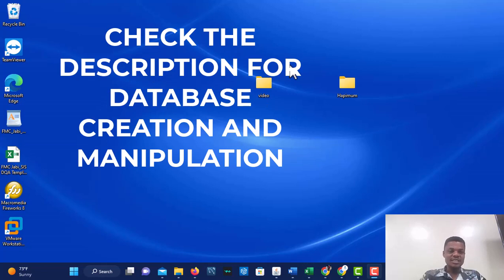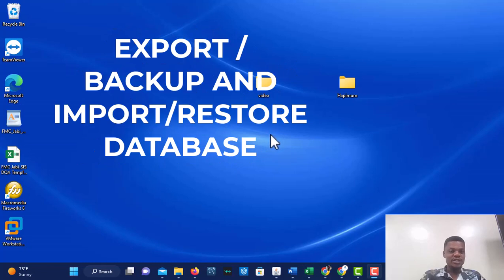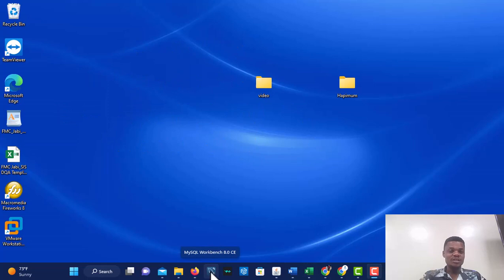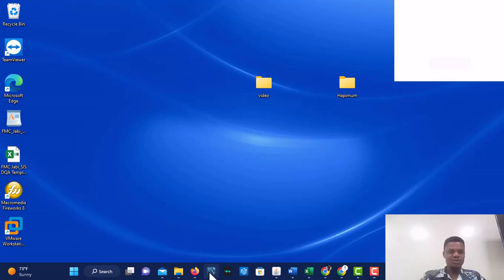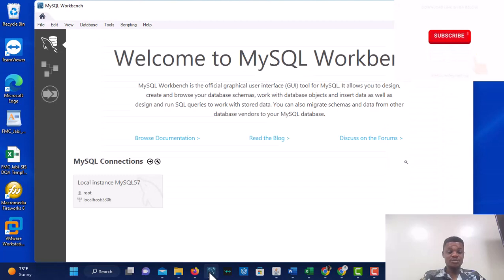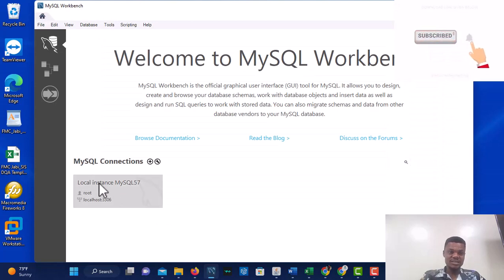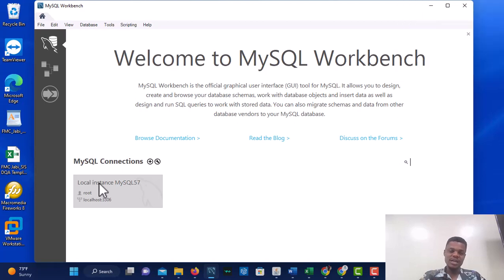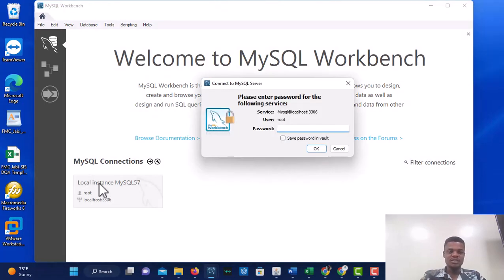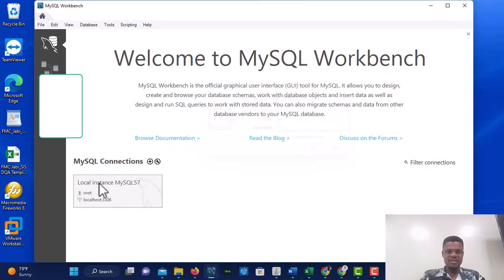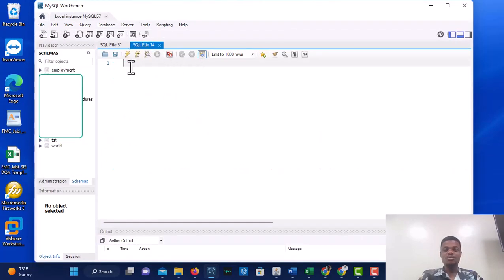Let's get started. We are going to use Workbench. Look at the Workbench icon — whether you are using Ubuntu or MacBook, there's a Workbench icon. Click on it and it will open. Look at the local instance. You might have a password or you might not, but I have a password so I'll click on it, enter my password, and say okay.